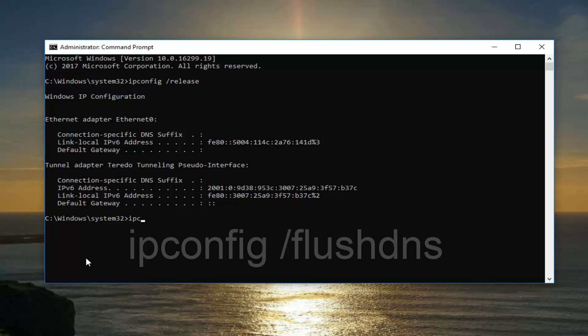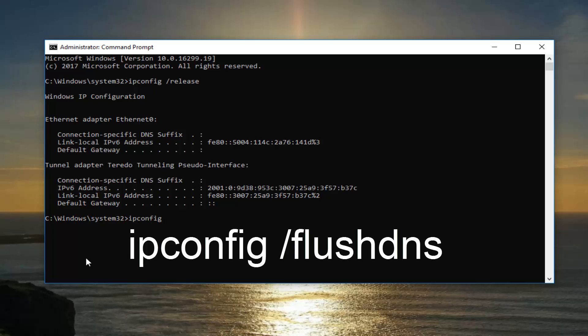Now you want to type in ipconfig space forward slash flush DNS. Flush DNS should all be one word. You want to hit enter.